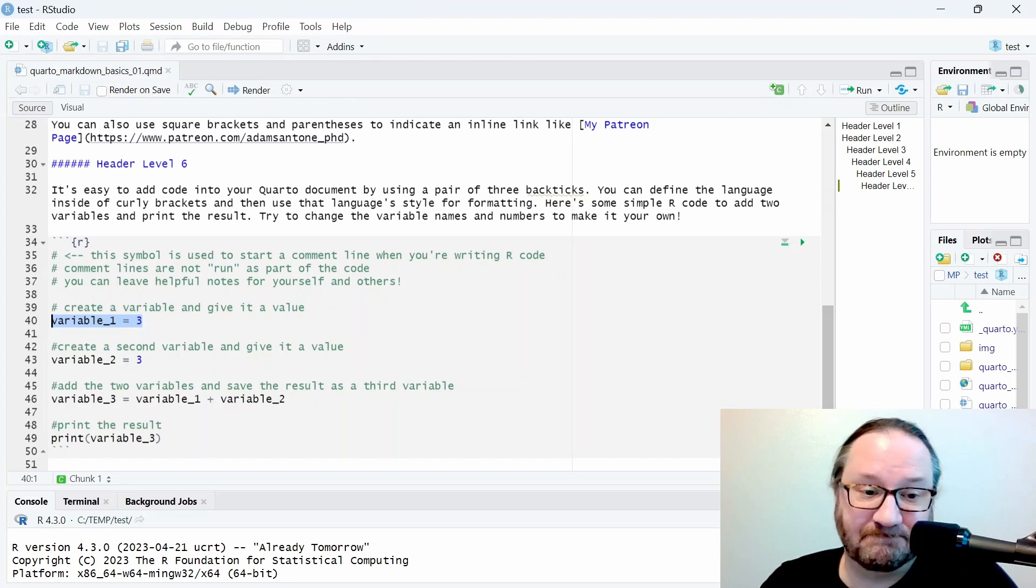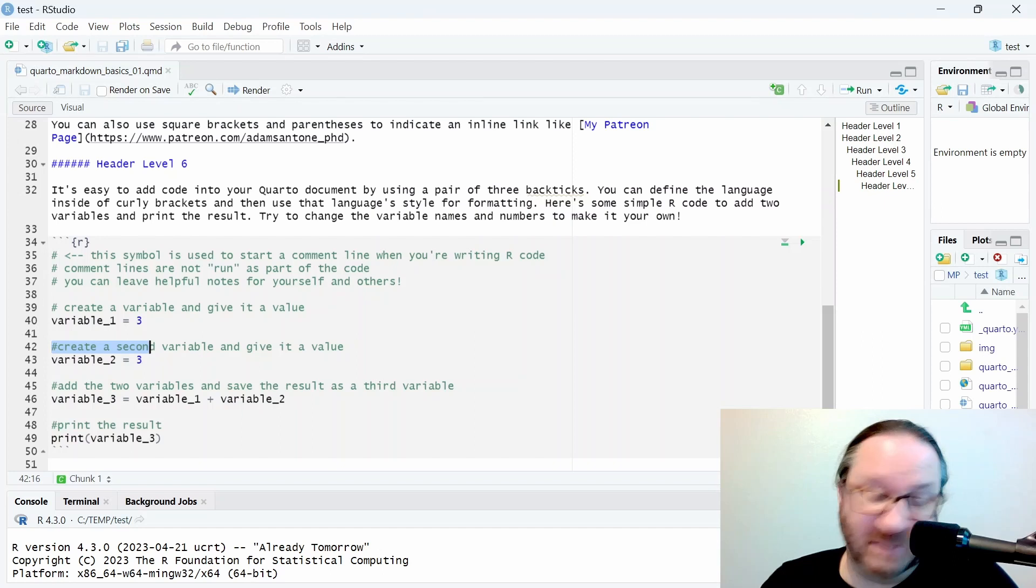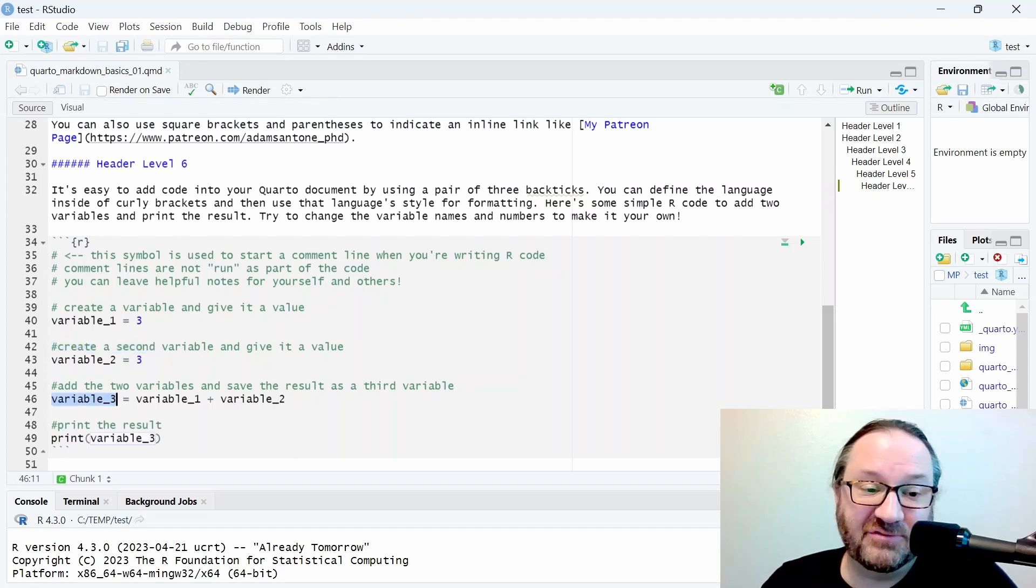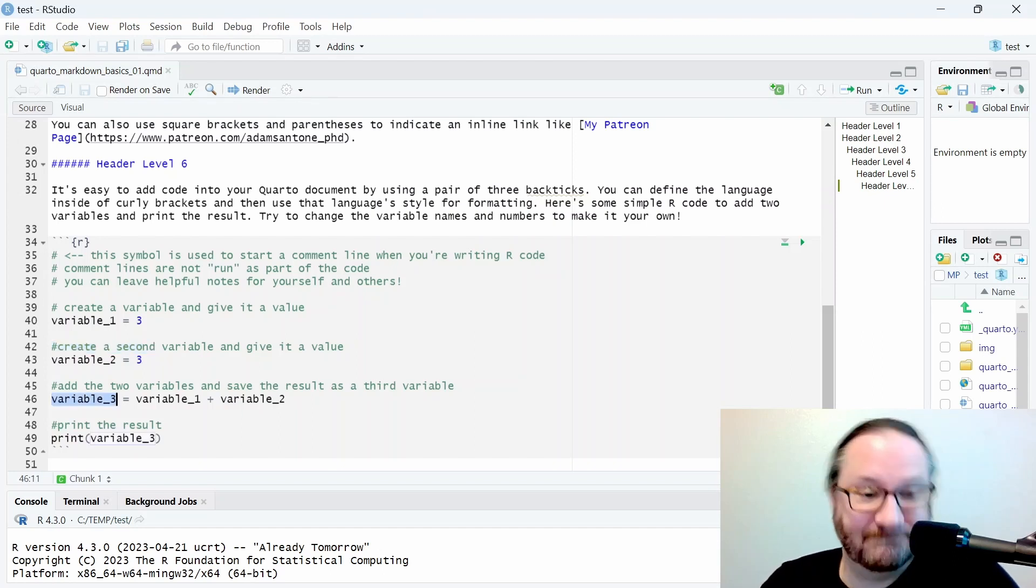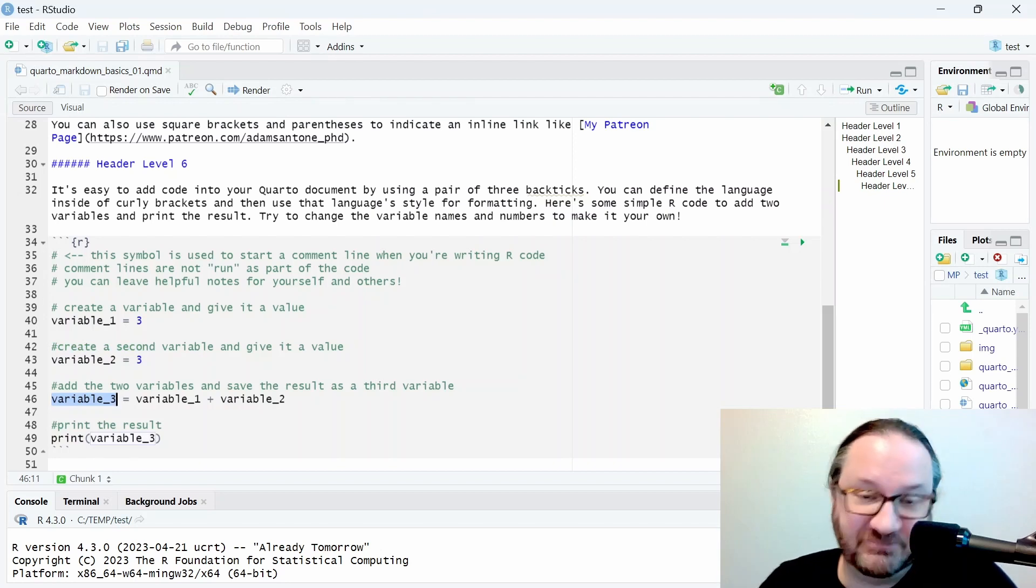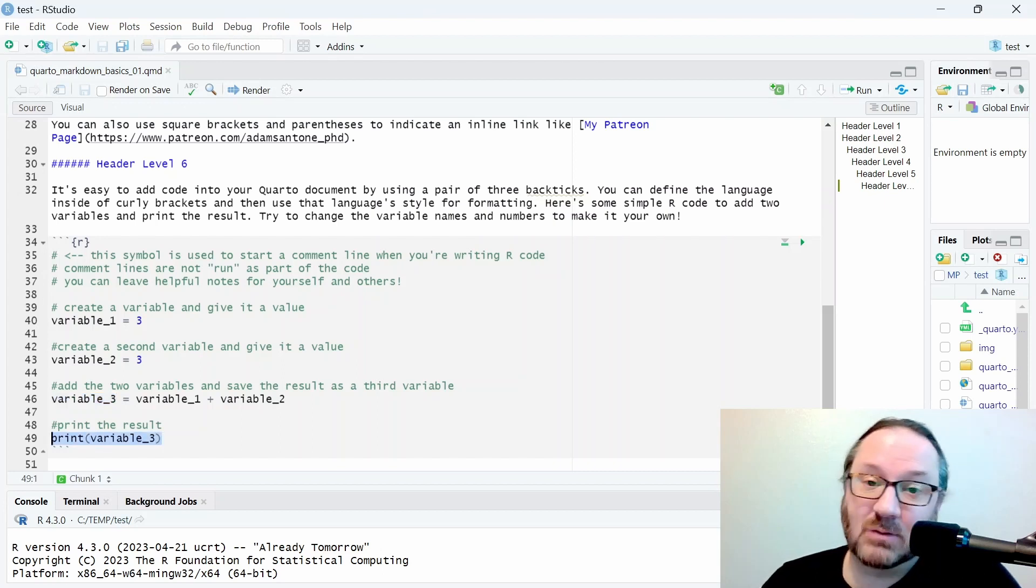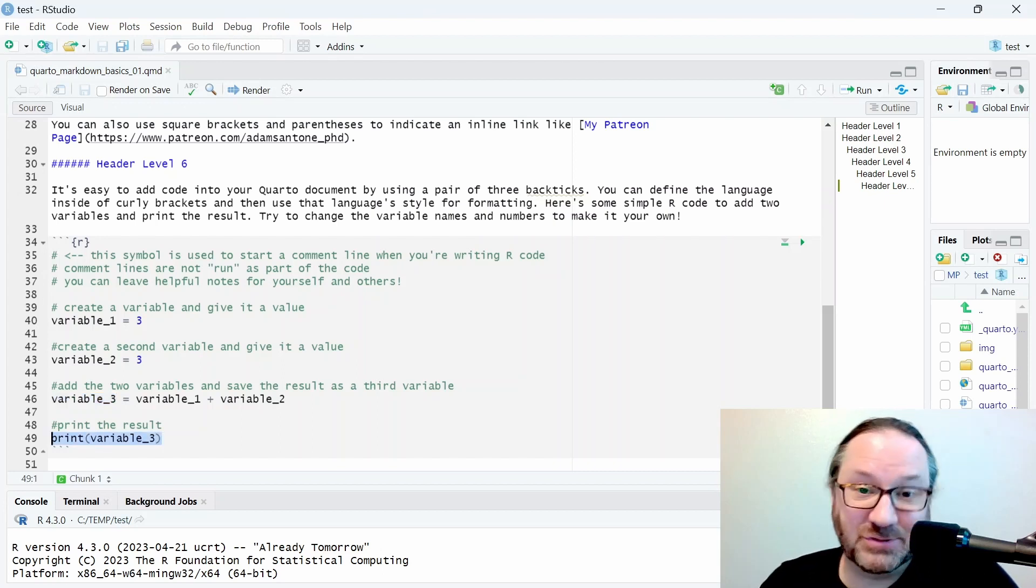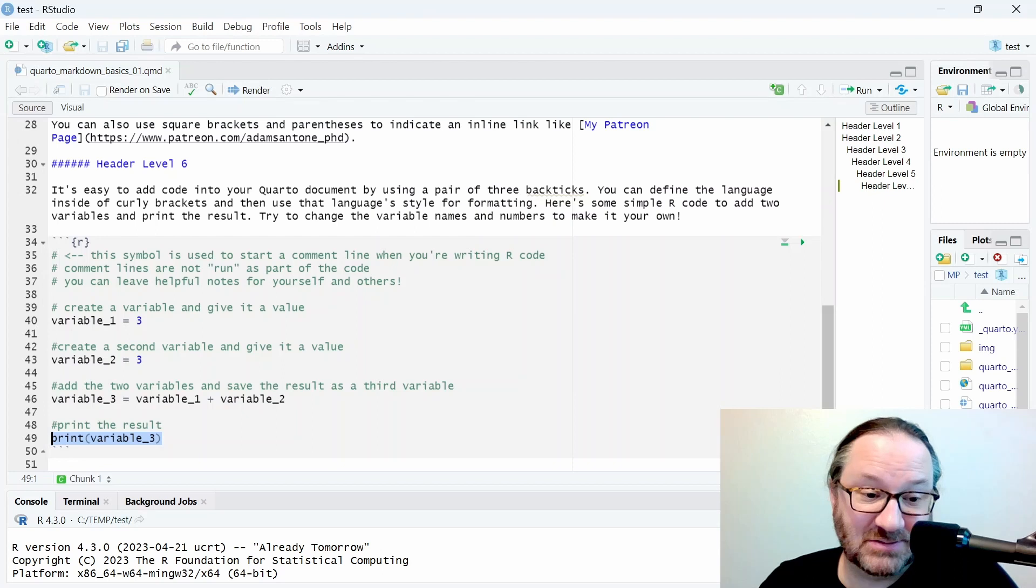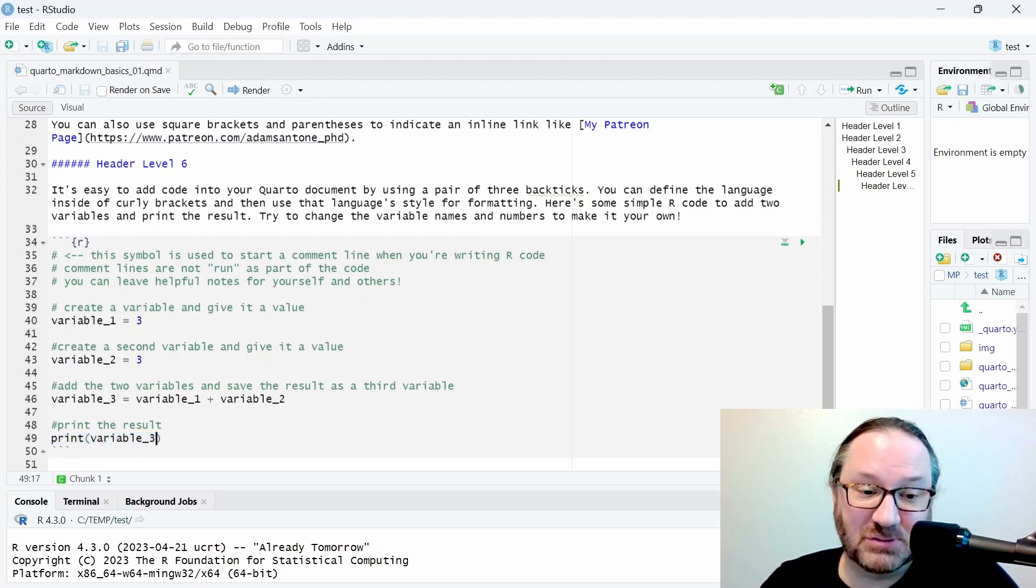We have a second variable and we give it a value of 3, and then we can create a third variable called variable_3 and we set it equal to variable_1 plus variable_2. Very simple. And to print the result, the R programming language is quite easy because the command is just print, and then in parentheses you write the name of the variable whose value you want printed.